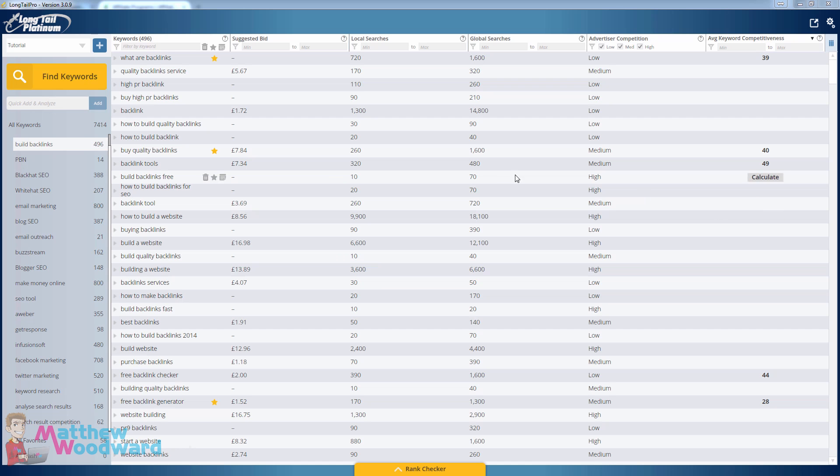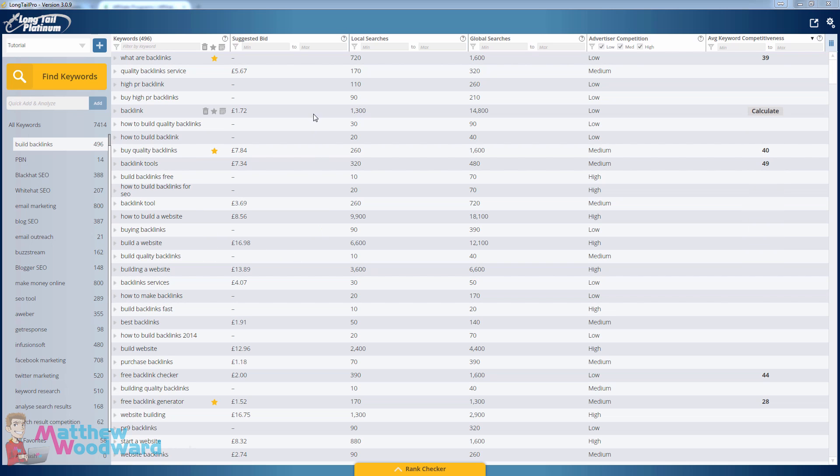Hi guys, Matthew Woodward here and in this short tutorial I'm going to show you how to find high commission keywords with low competition.